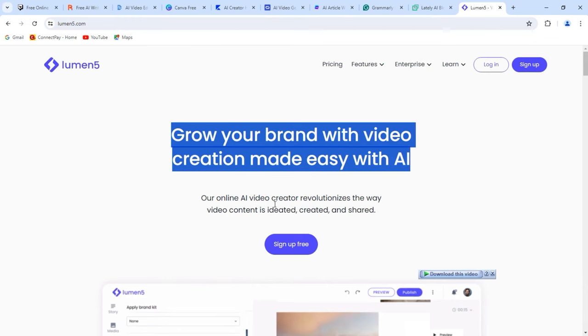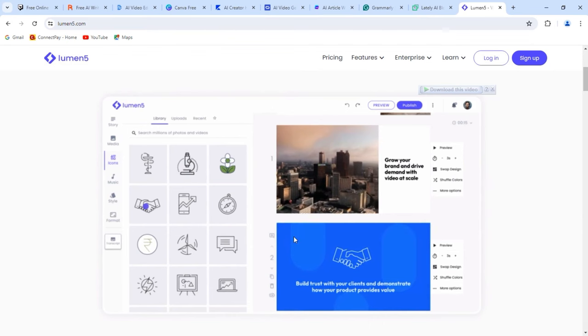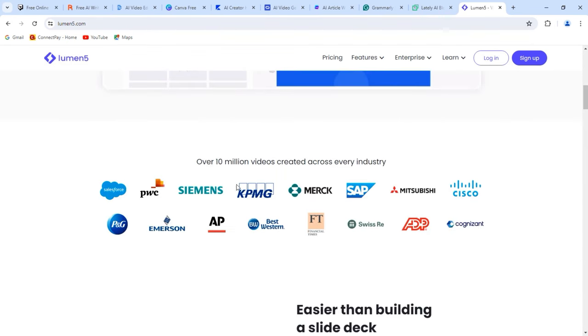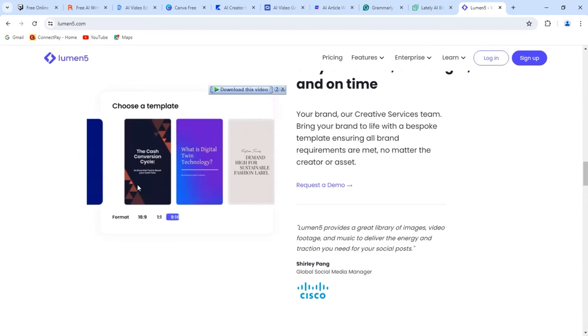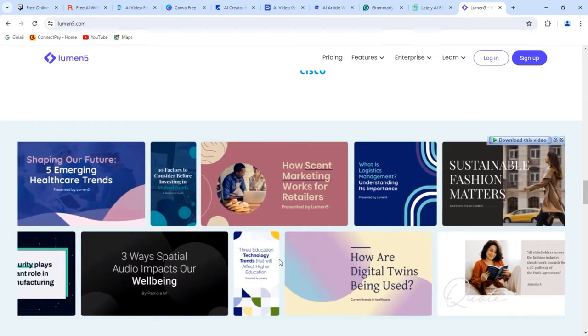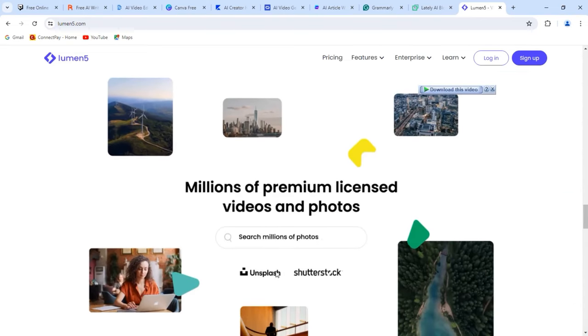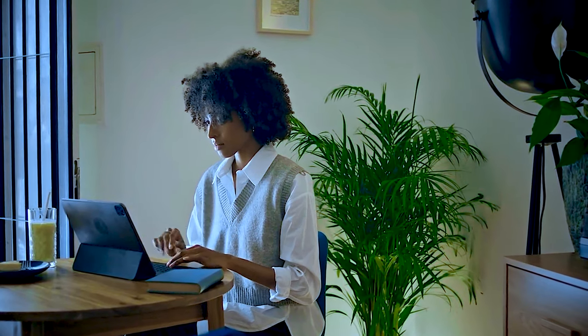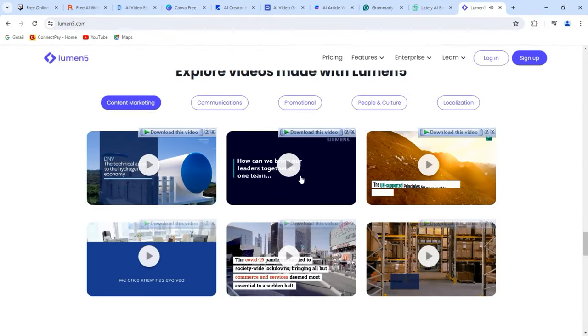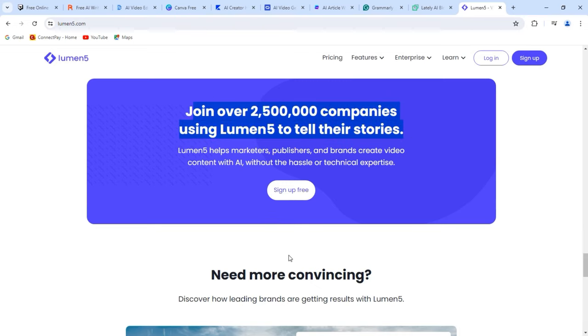Number ten: Lumen5. Lumen5 is a powerful AI tool that transforms text into engaging video content. By simply entering your blog post or article, Lumen5 automatically generates stunning videos with visuals and music to captivate your audience. The user-friendly interface makes it easy for content creators to customize the video to match their brand aesthetics. With Lumen5, you can repurpose your written content into visually appealing video without any prior editing skills. This tool saves time and effort by streamlining the video creation process, allowing you to focus on creating high-quality content.